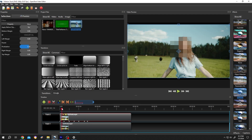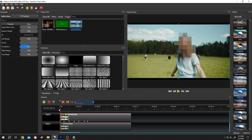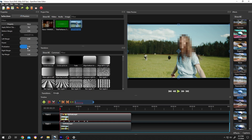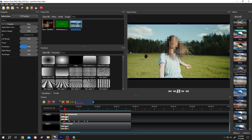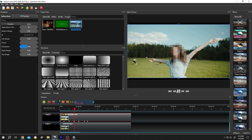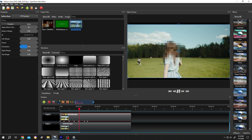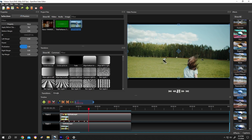Move the playhead to the start of the clip. Adjust the Pixelation — increase or decrease as you like — and we are done. See, it's really that simple. Thank you guys for watching. Have a good day!